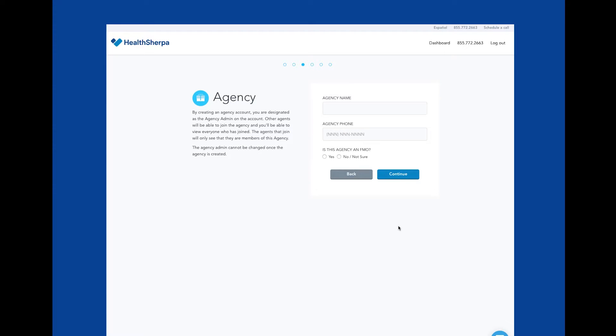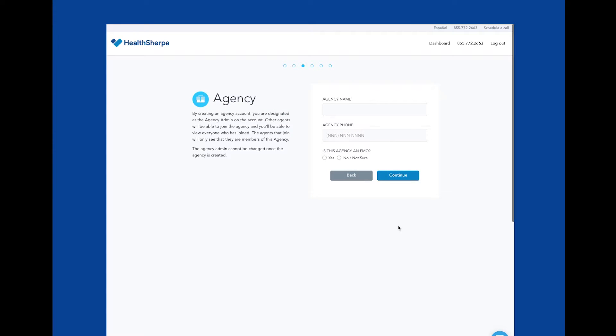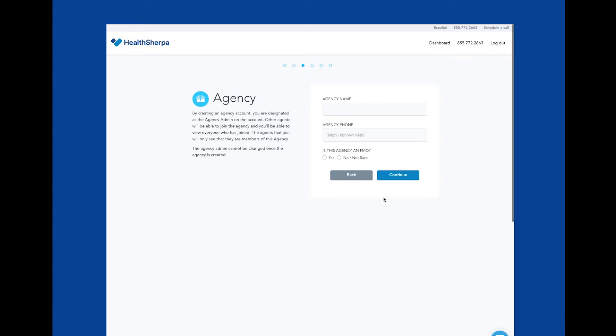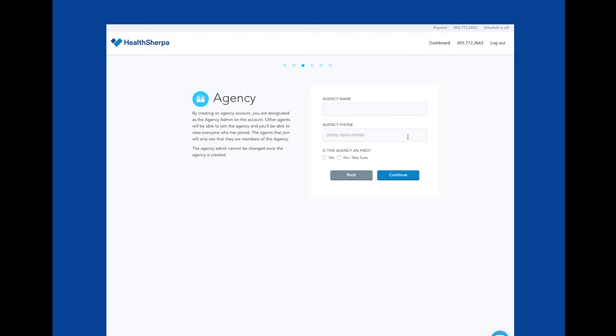If you mark yes, I am an FMO, your agents cannot contract with carriers or sub-appoint through HealthSherpa. If you mark no, your agents will have an FMO page that will allow them to contract and sub-appoint with carriers through HealthSherpa.